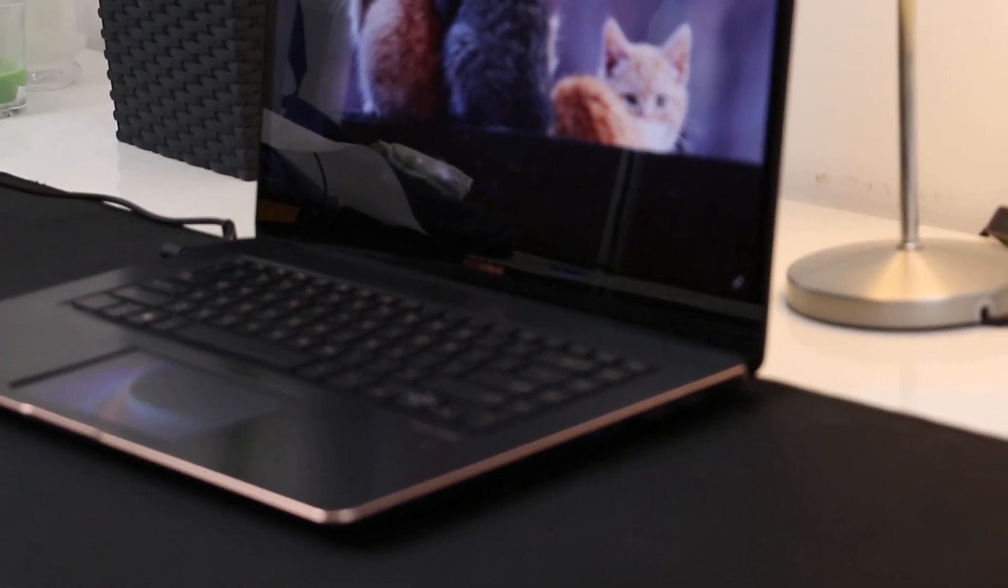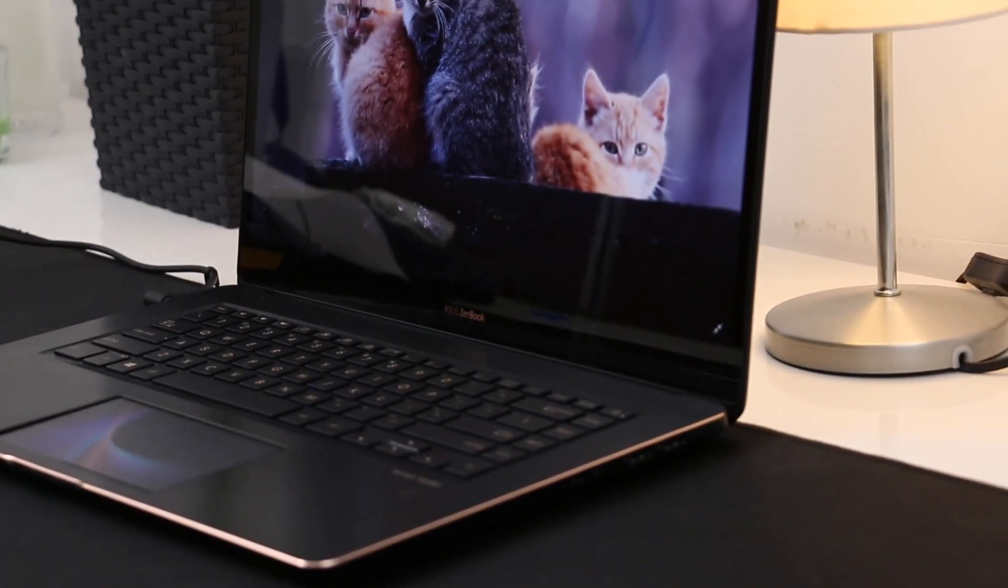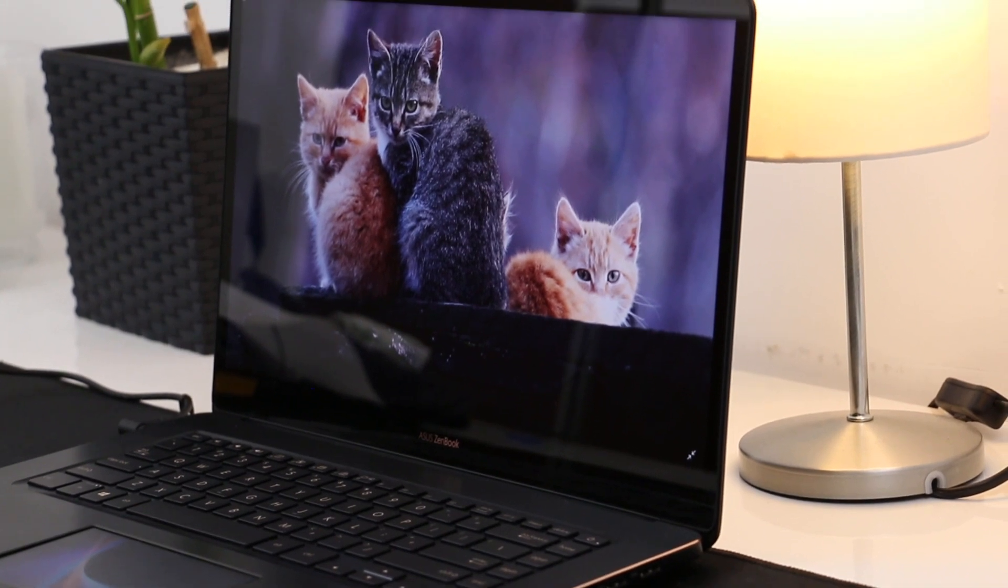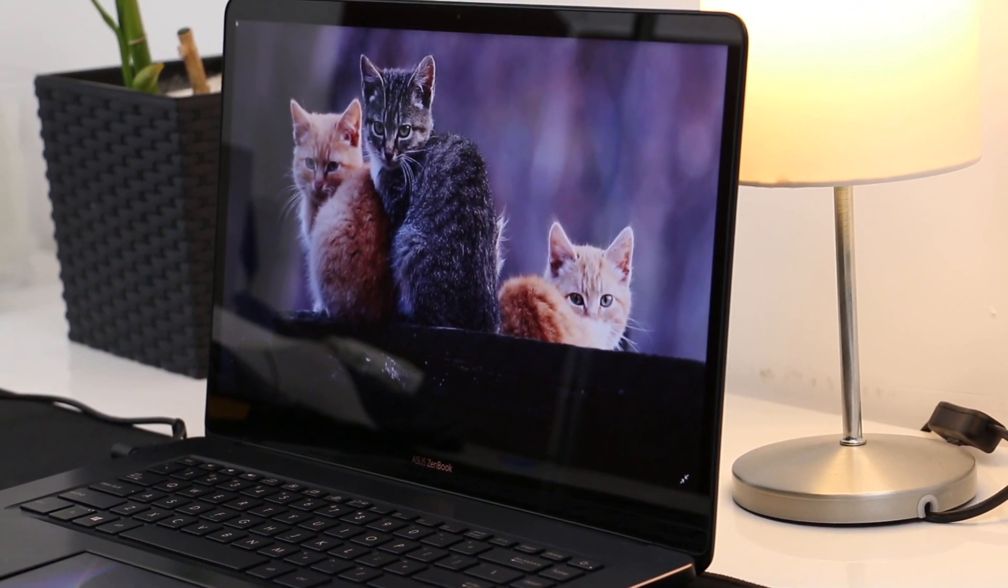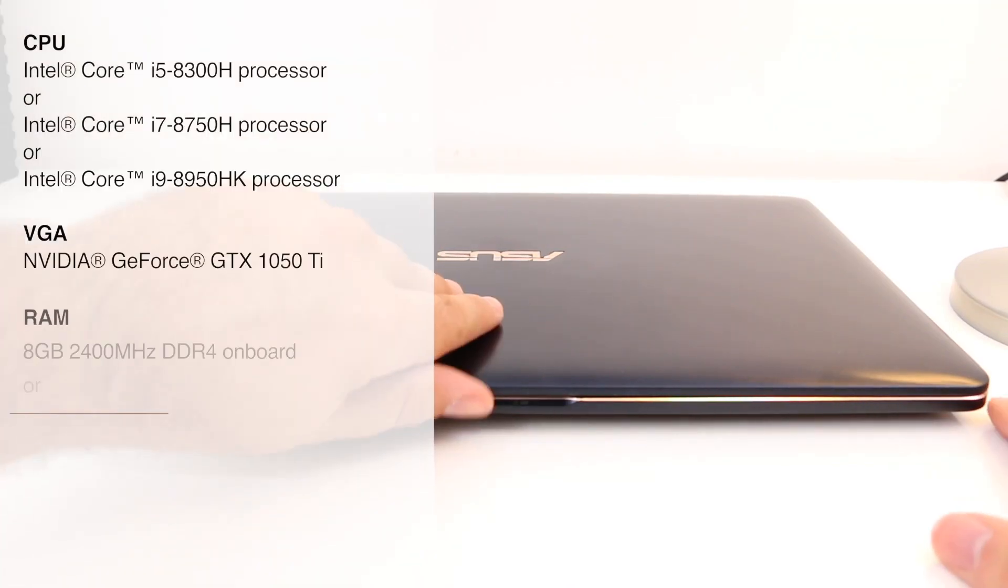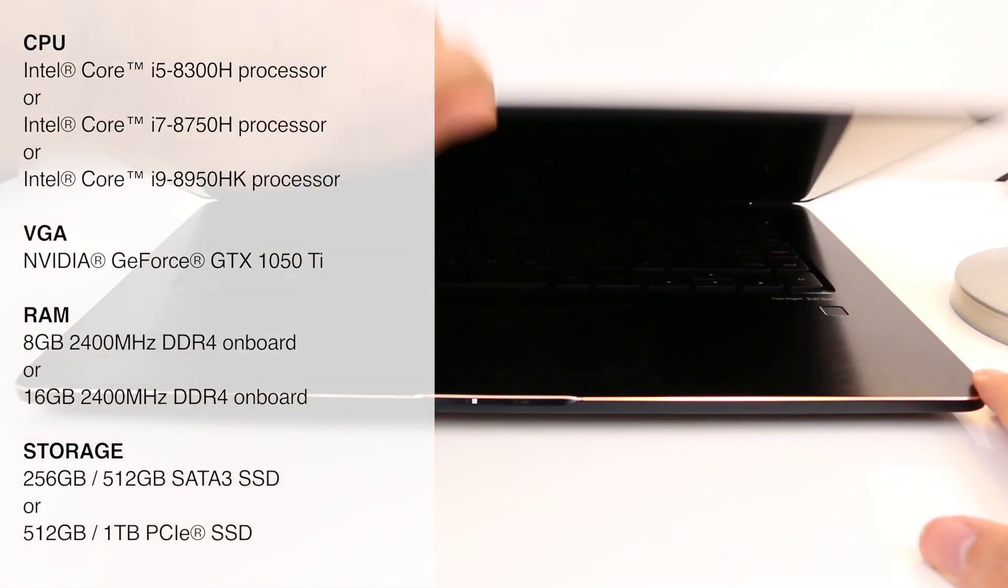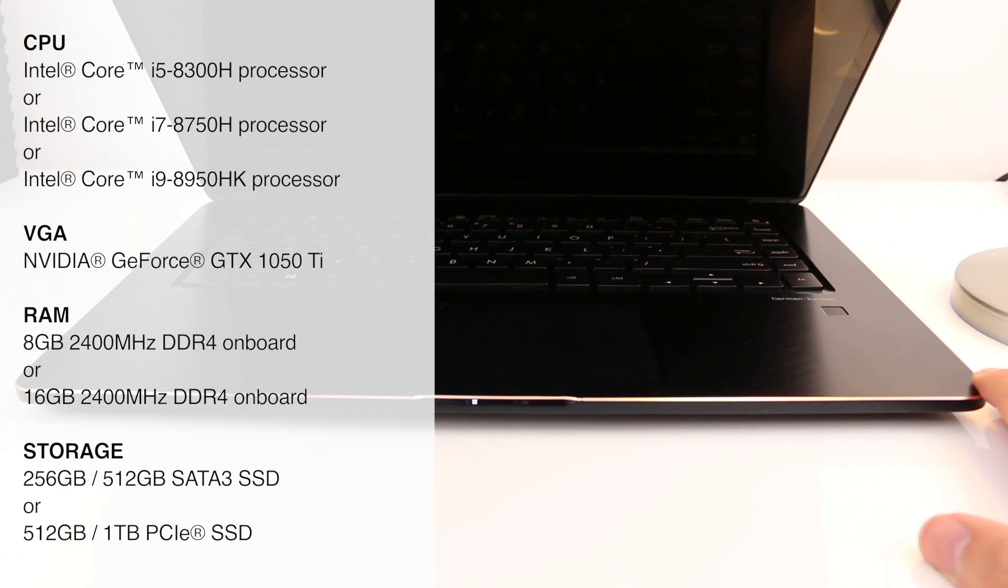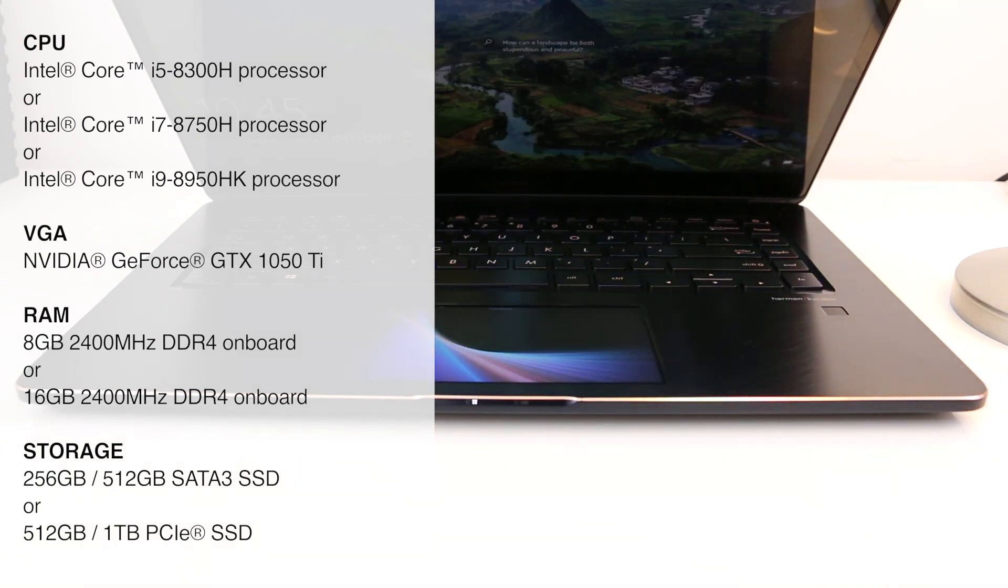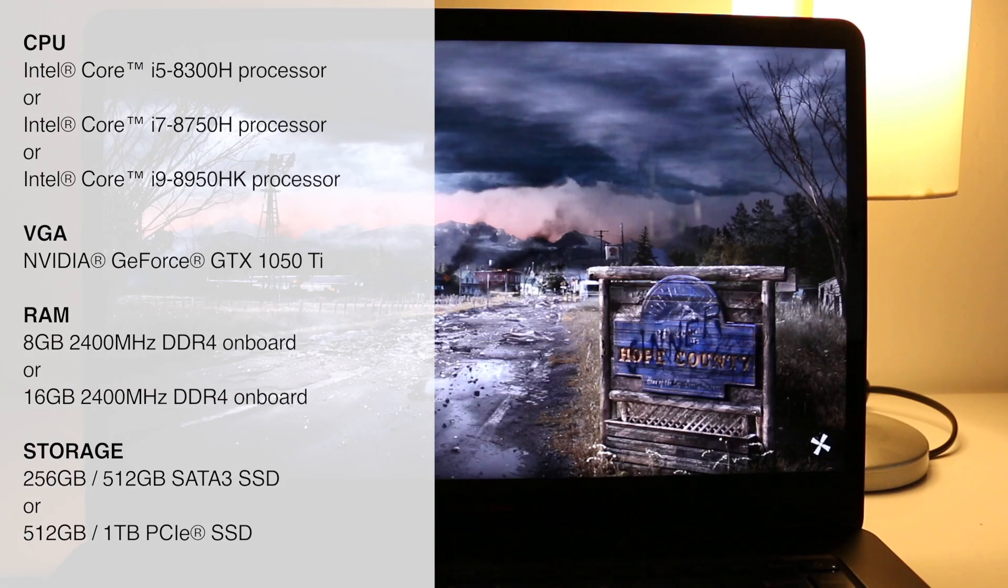Asus ZenBook Pro can be configured with three different types of 8th Gen Intel Core CPUs from i5 up to i9, which sounds overkill and well, it is.